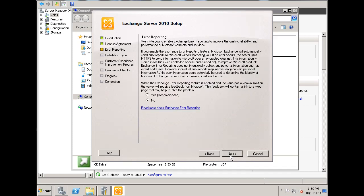And it asks me if I want to take part in error reporting, and I'm going to say no.